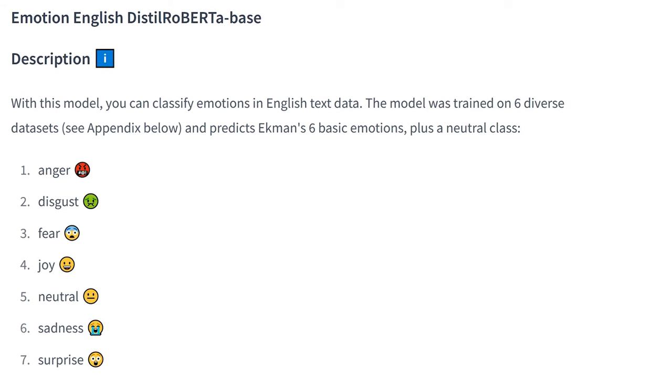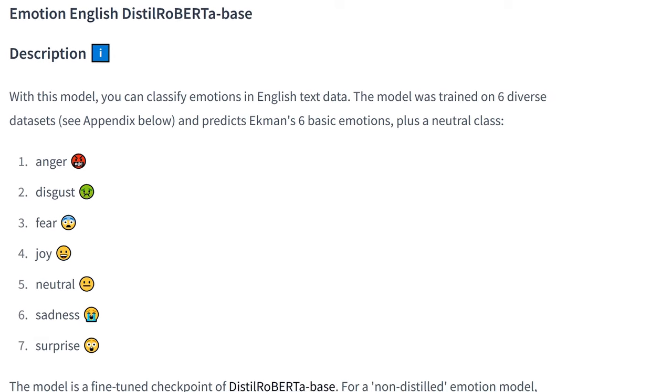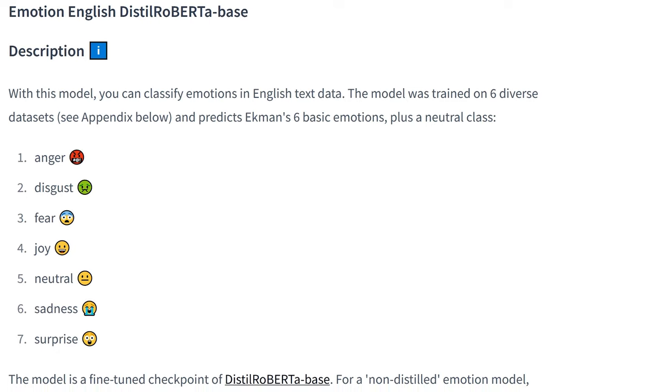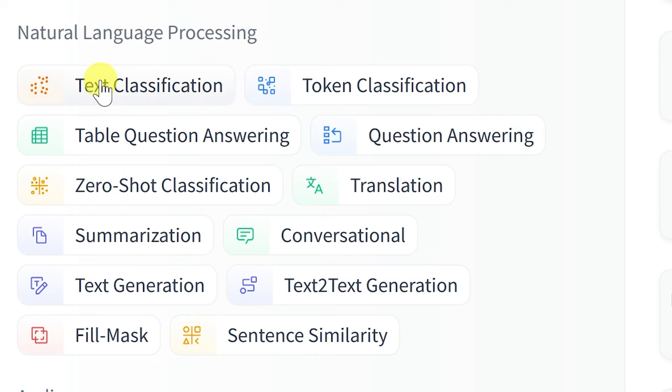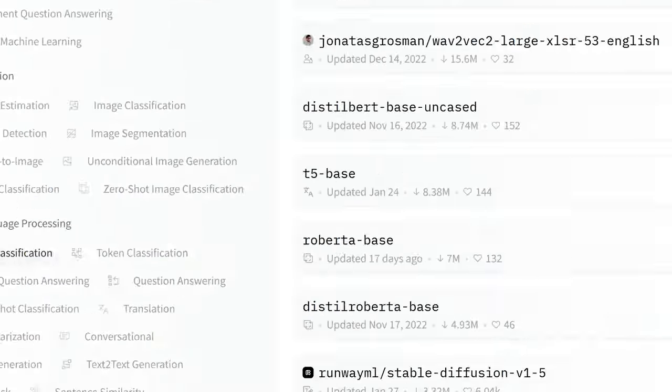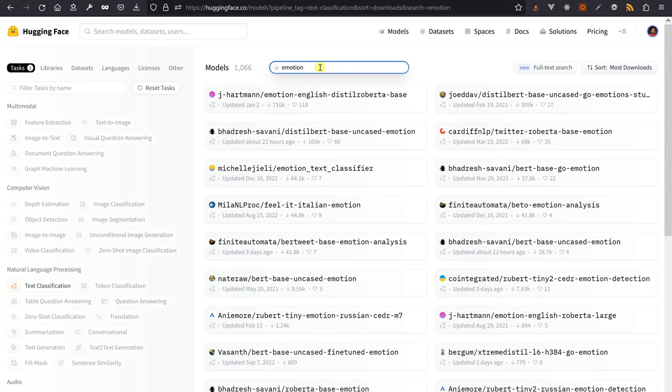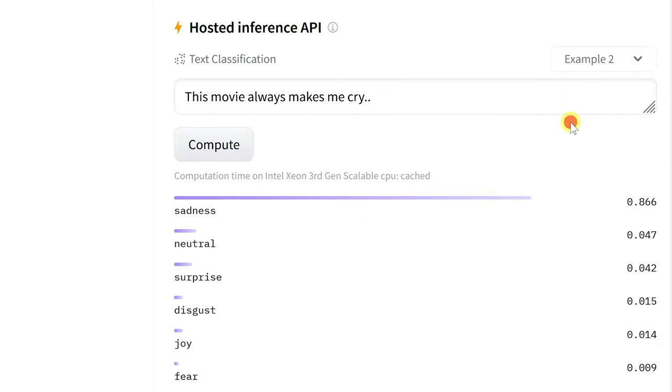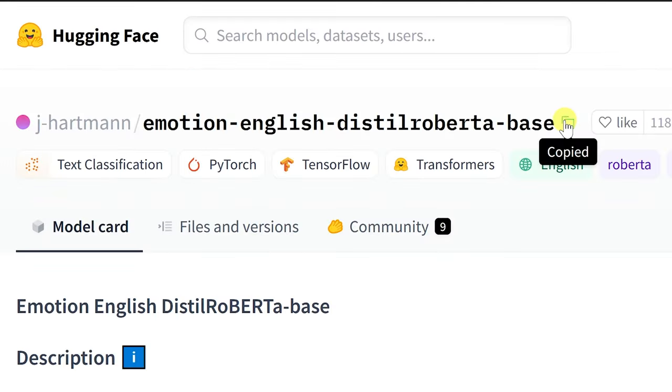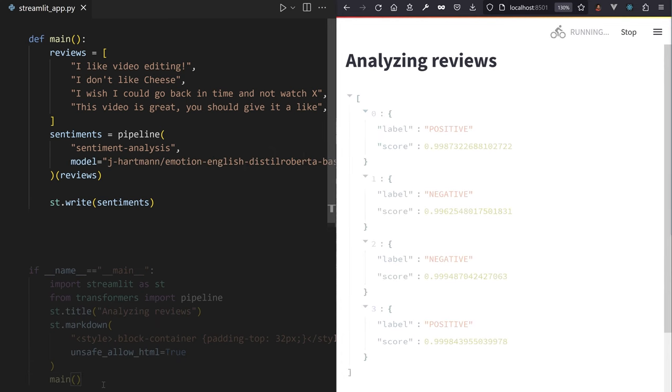Let's use the Roberta Emotion classification model. If you check the Hugging Face hub, you can sort out models by task, dig into the model card for any of them, test it through the inference widget in the right sidebar, and then copy the string identifier of the model you want to use when you're satisfied with the output.